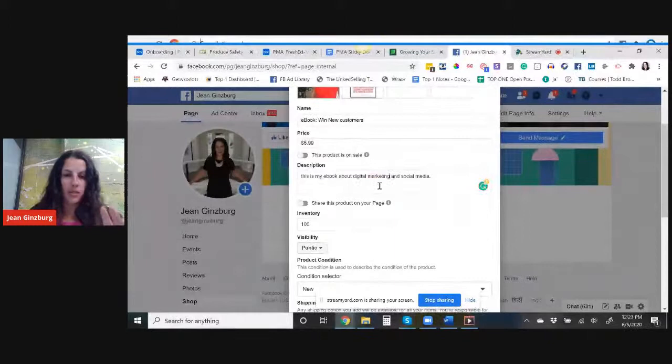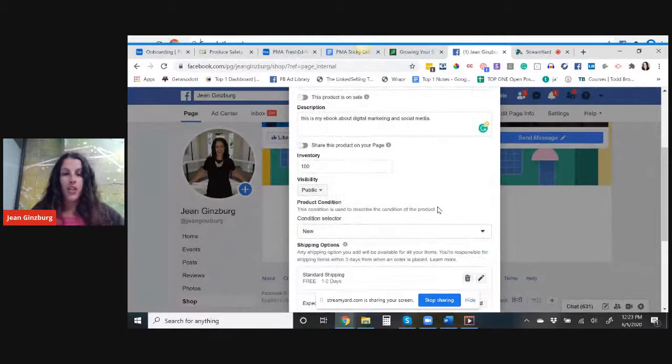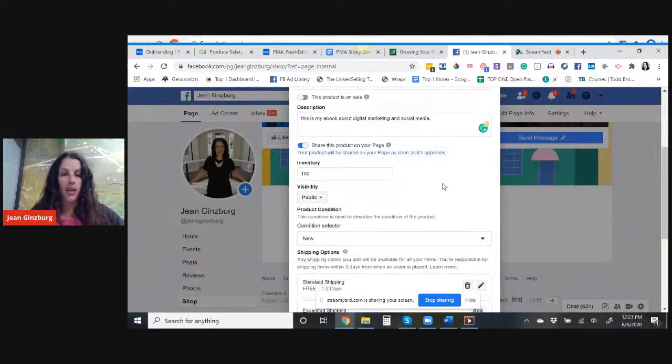This is my ebook about digital marketing and social media. I'm not gonna waste our time just putting in all this information, but for all intents and purposes, let's put in the description. Share this product on your page. Yeah, let's do it. I'm going to share this.